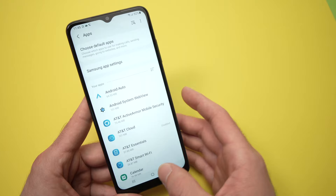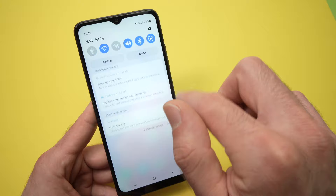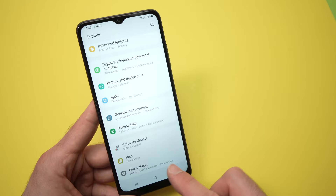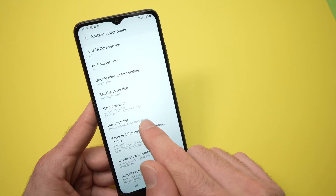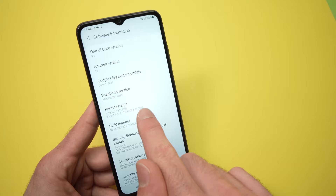Second thing you need to do: go into settings again, go down until you see About Phone, press on it, then go into Software Information, and you're going to see Build Number here. What you need to do is press this seven times — this is a special trick — one, two, three, four, five, six, seven.